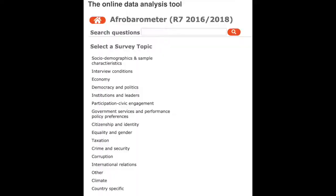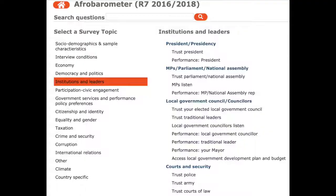It's going to take you to the result page for Malawi. Here you can search by question or browse by the survey topic overview on the left side. There are questions about equality and gender, taxation, crime and security, corruption, economy, democracy and politics, institutions and leaders. You can go through and click one of these. Let's click institutions and leaders. It's going to pull up all the questions they asked in this round of the survey to Malawians about their institutions and leaders — broken down by the presidency, members of parliament, local government officials, courts and security, and others.